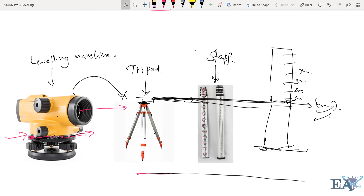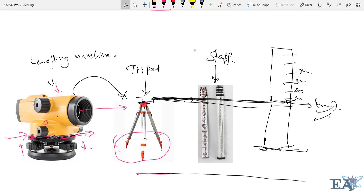When you place the tripod on the ground, the upper surface is not necessarily horizontal. So you adjust the screws up or down by rotating them until the disc portion becomes horizontal. To know if it is horizontal, there is a bubble with a center marking. When the bubble sits at the center, the machine is perfectly horizontal and you can take readings.